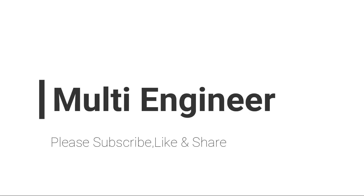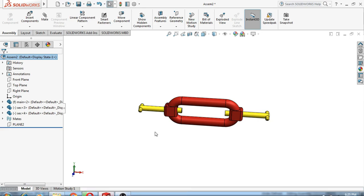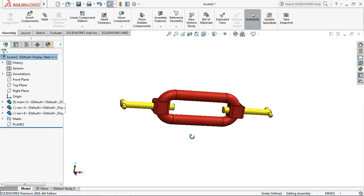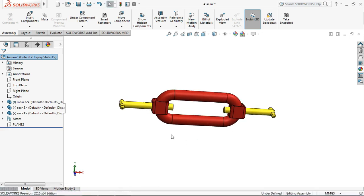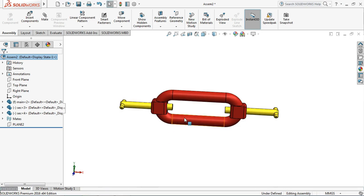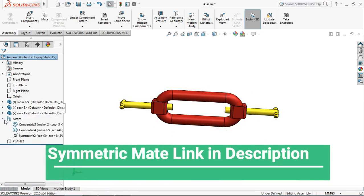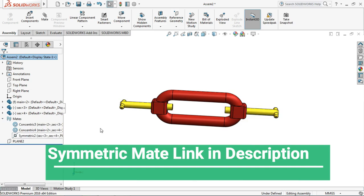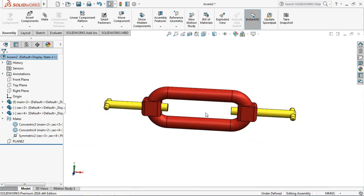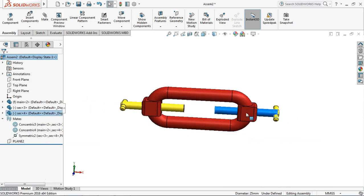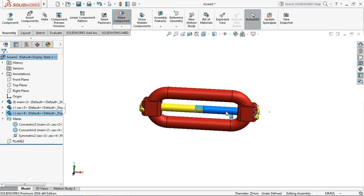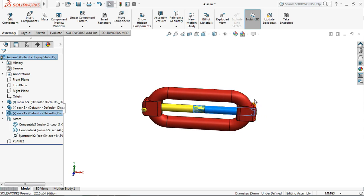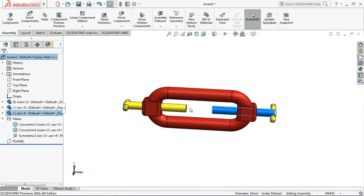Hello and welcome to my channel. Today I will show you about the distance limit mate in advanced mates. For the symmetric tutorial, the link is in the description. You may go there and check the video on symmetric mates. In this video, we will cover the distance map. As you see, the parts are intersecting each other and there is no limit in the minimum value and maximum value.